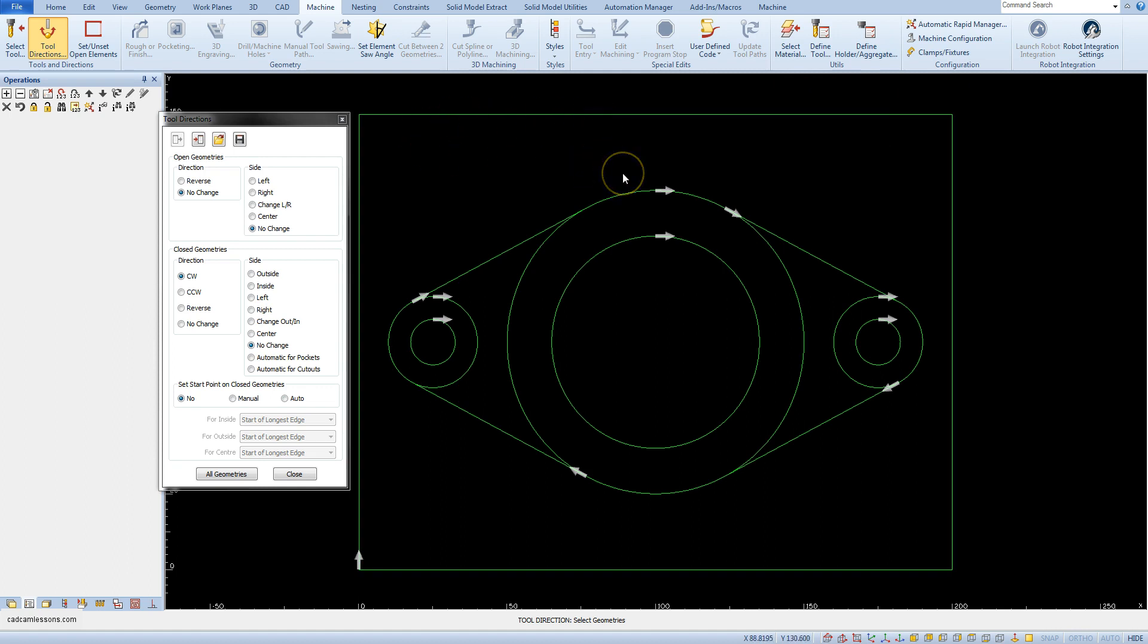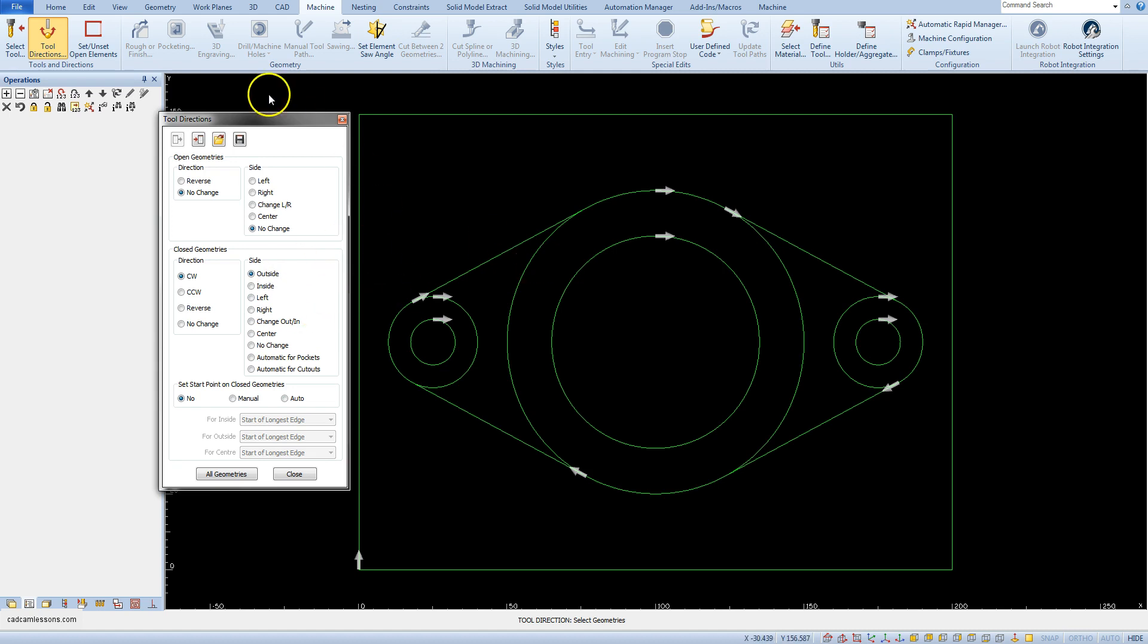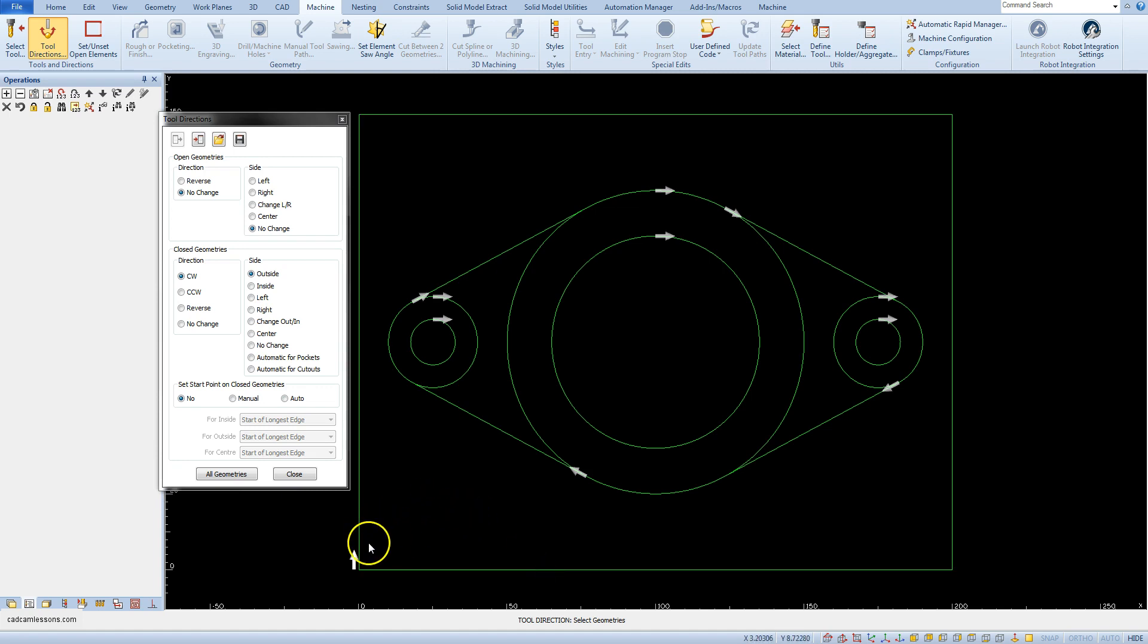To change this, from the side section for closed geometries select the outside option. And again click on the rectangle. Now the arrow will be outside of the geometry and it means that the entire diameter of the tool will also be outside the rectangle, and there will be no undercutting of the material in this case.